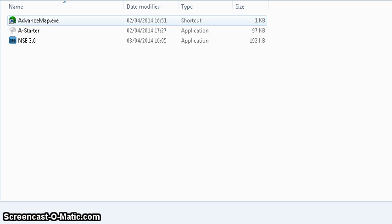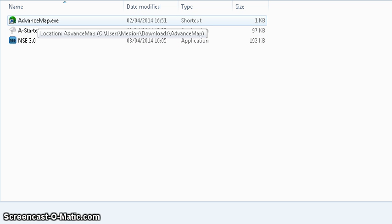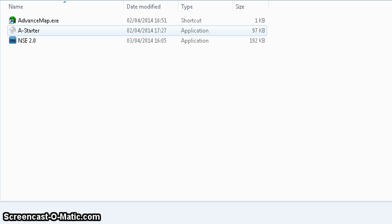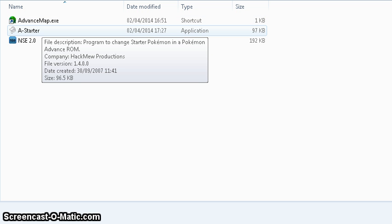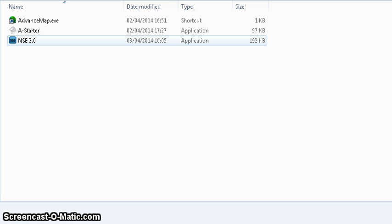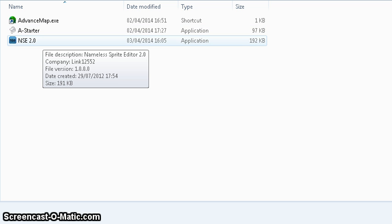There's Advanced Map that lets you edit the map. Advanced Starter, which lets you change the starter Pokemon, which is quite cool. And then the Sprite Editor, which lets you change all the Pokemon and all the sprites of the trainers and stuff.